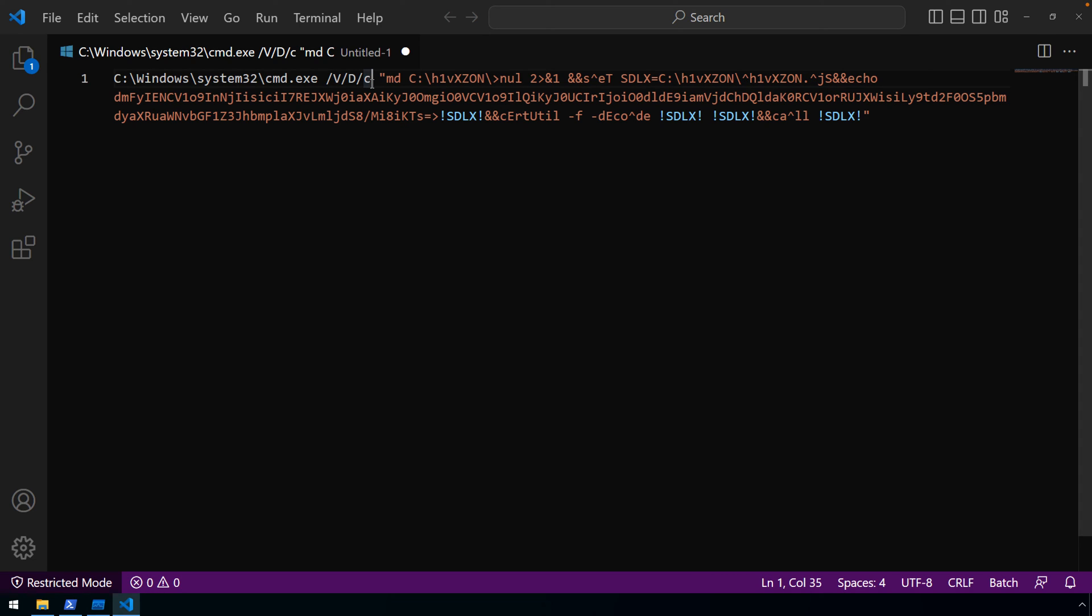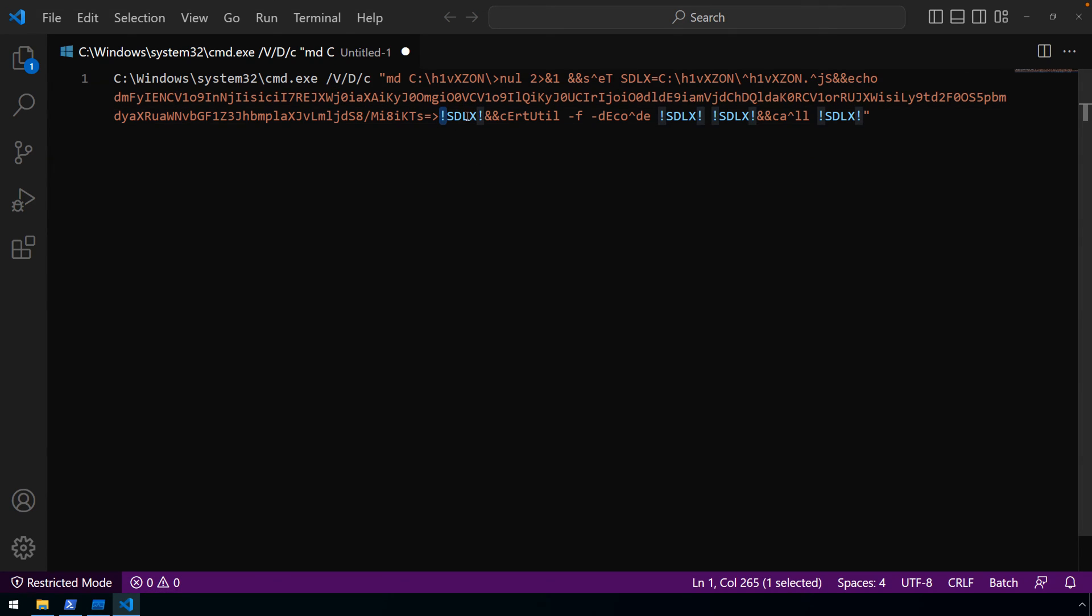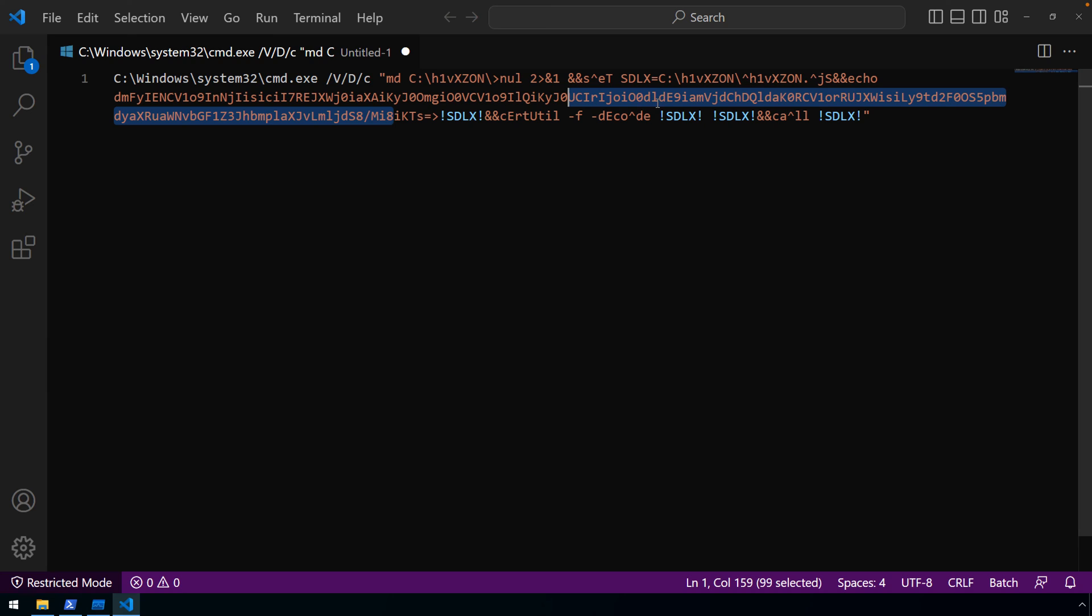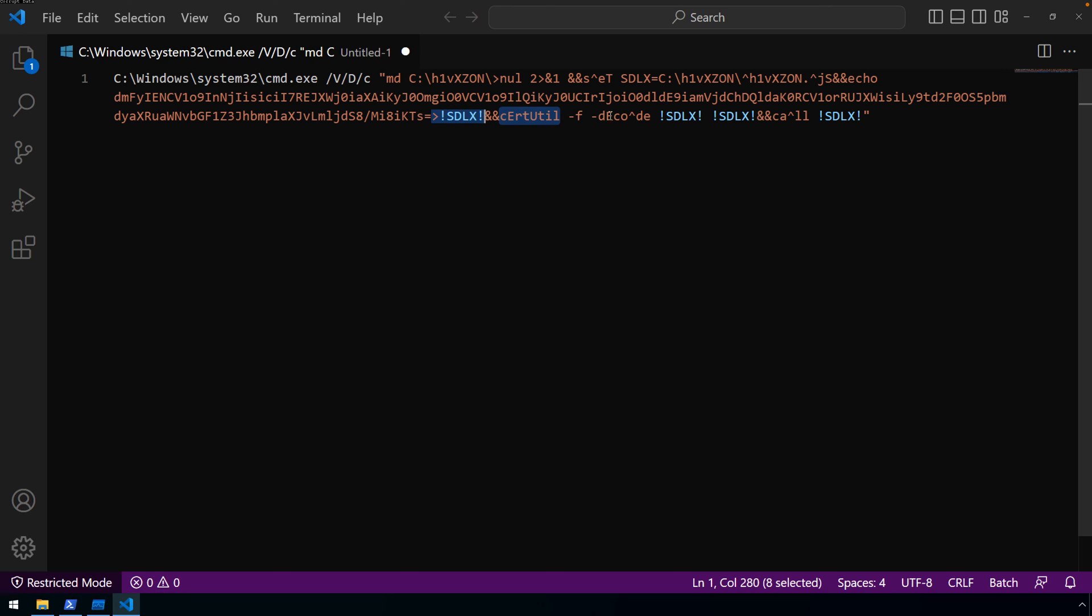But some of these commands are saying, you know, execute this as a command. And one of these, and now I forget, I think it's slash V, is telling the environment to use this exclamation point as a variable expansion. So setting SDLX to this path, this JS file, that allows it to be used later on. And you can see now that this encoded blob of data is being echoed to that location, to that path, to that JS file, which then allows certutil to decode that content, and then that content to be executed.